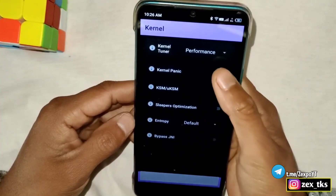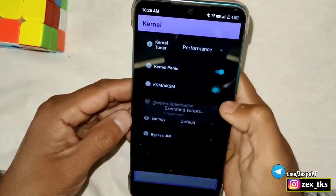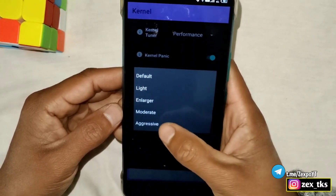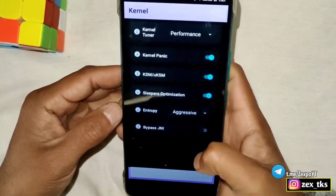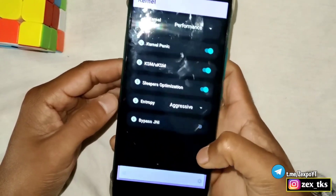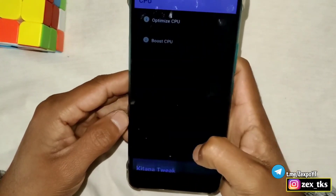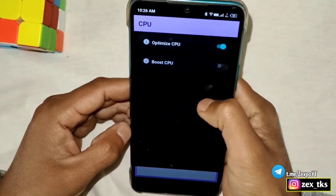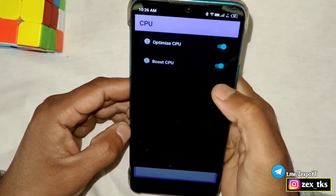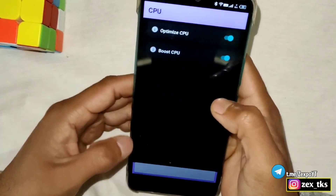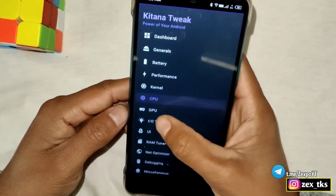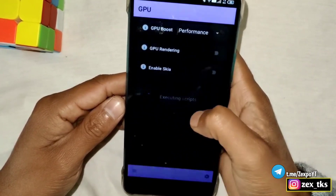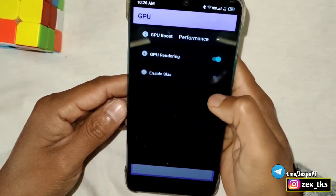Now go to the Kernel section, tap on Kernel Tuner, and change the profile to Performance. Enable Kernel Tuner, KSM, and Slipper Optimizations, then tap on Entropy and select Aggressive. Now go to the CPU section and enable all the tweaks, like Optimize CPU and Boost CPU.